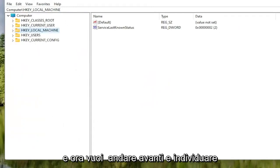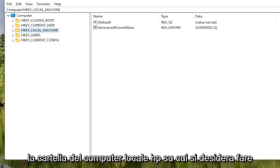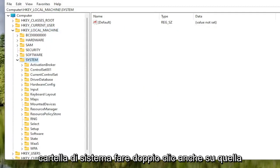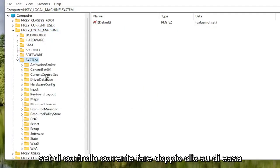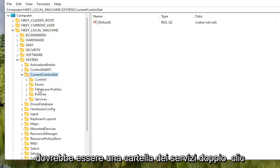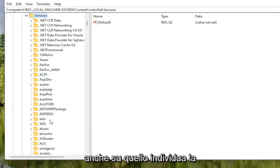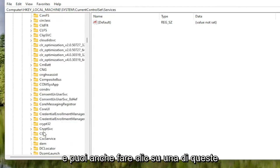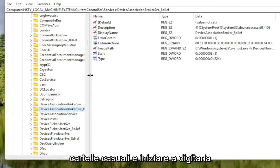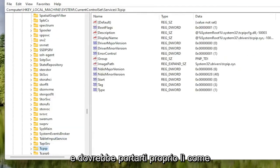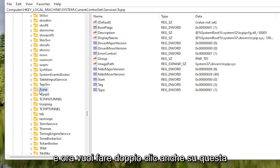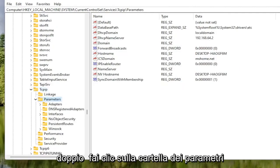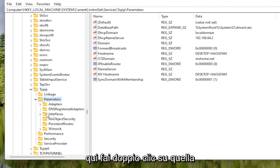Now locate the HKEY Local Machine folder and double click on it. Do the same for the System folder, then double click on Current Control Set. There should be a Services folder — double click on that as well. Locate the TCPIP folder — you can click on a random folder and start typing it in as a shortcut to navigate there quickly. Double click on the TCPIP folder, then double click on the Parameters folder. There should be an Interfaces folder in here — double click on that.